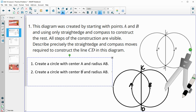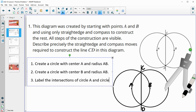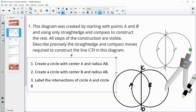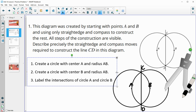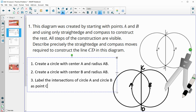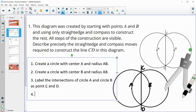That created the two circles. The third thing we needed to do was label the intersection points — label the intersections of circle A and circle B as point C and D. And then the fourth thing was connect, or create, segment CD.